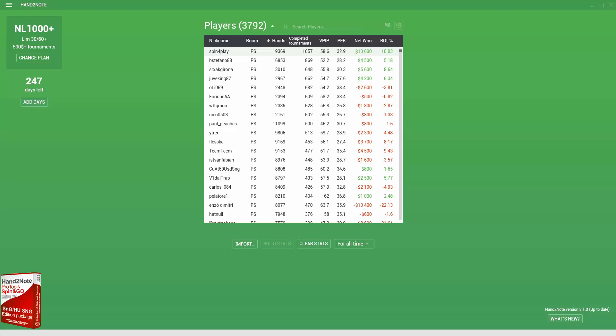Hi, I'd like to tell you about a new HUD for Spin & Go. The new HUD works on the Hand-to-Note platform. This program is similar to Hand2Note Manager 2 or Poker Tracker. With Hand-to-Note, you can use HUD pop-ups and statistics. Hand-to-Note includes a number of new features not available in other programs, so I'll tell you about it in this video.